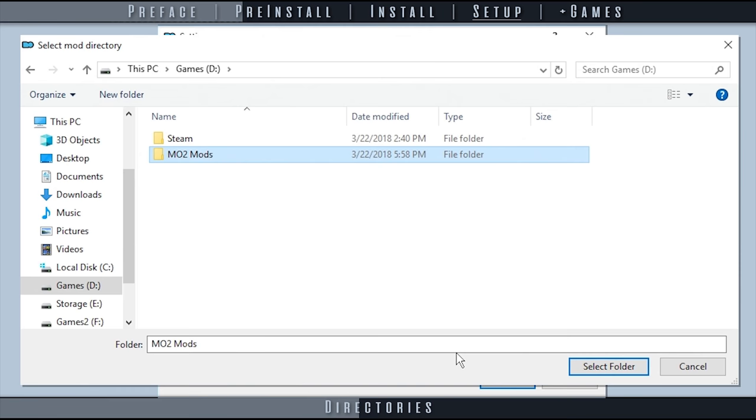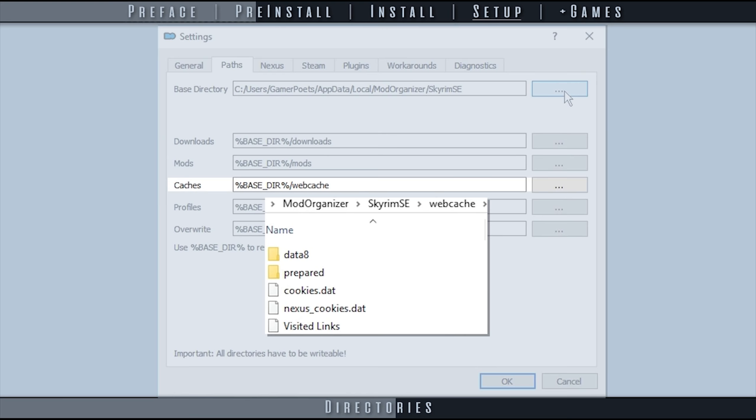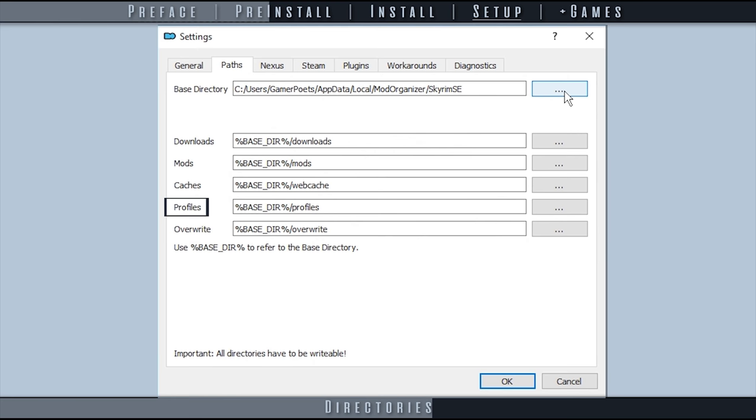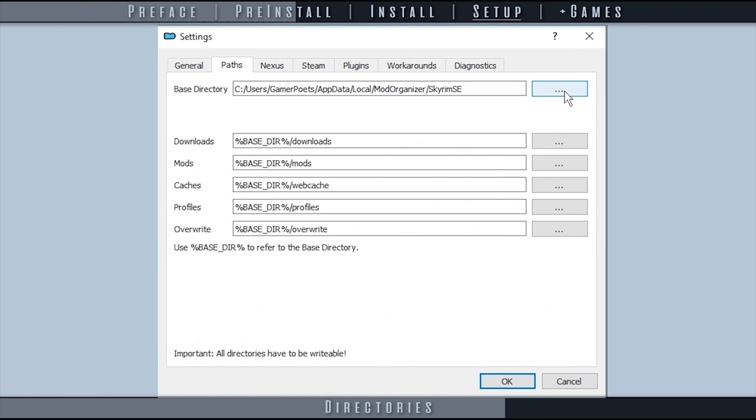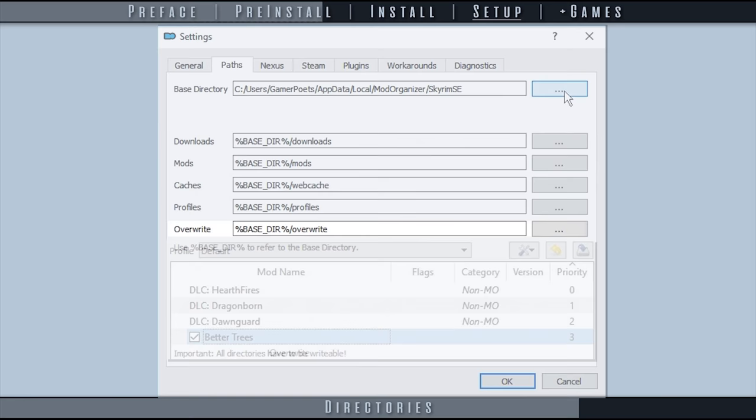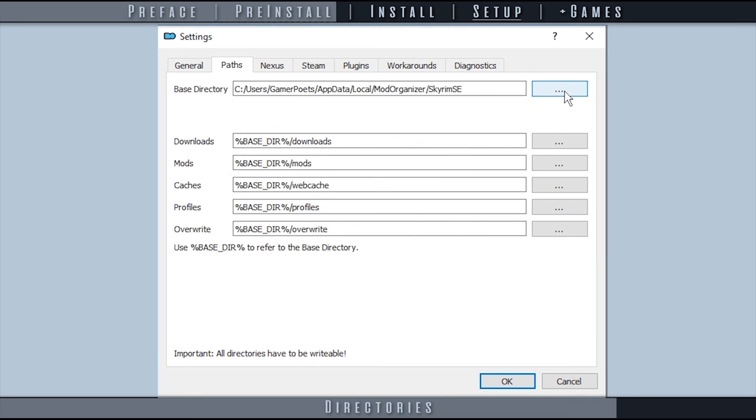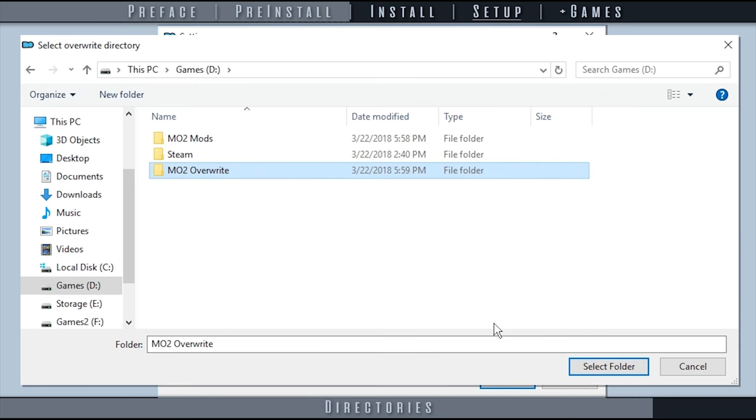Caches is where MO2 stores data to help maintain smooth processing. This uses little space and should be left in the base directory. Profiles contains all the modded setup information such as mod lists, load order, profile INIs, and saves. The location should not impact performance unless creating a plethora of quick saves, which is something I advise against in various game guides. I leave this in the base directory, but its location is up to you. Overwrite is where MO stores newly generated files that would generally be placed in the game's data directory such as those created by XEdit. I put this with the mods directory as it is treated like a mod at the bottom of MO's left pane.